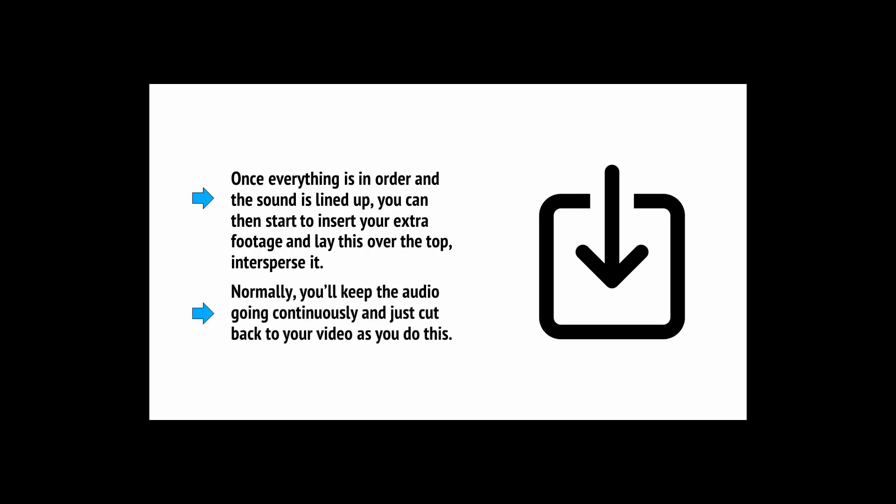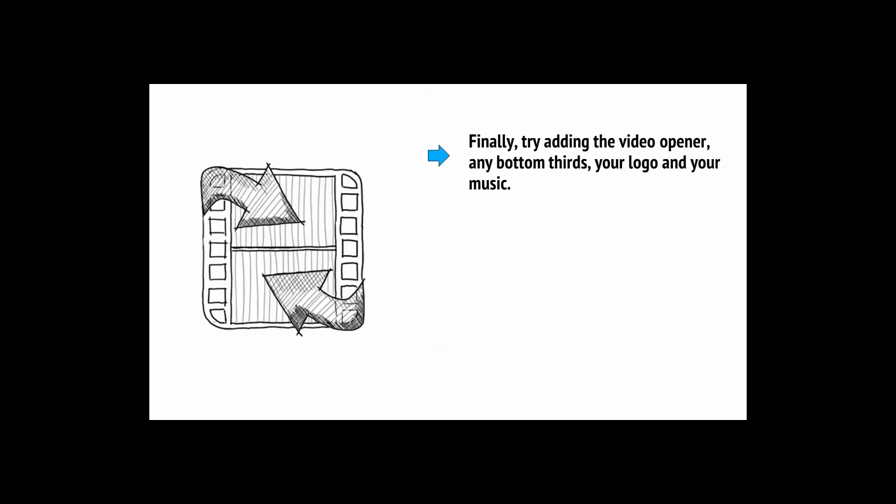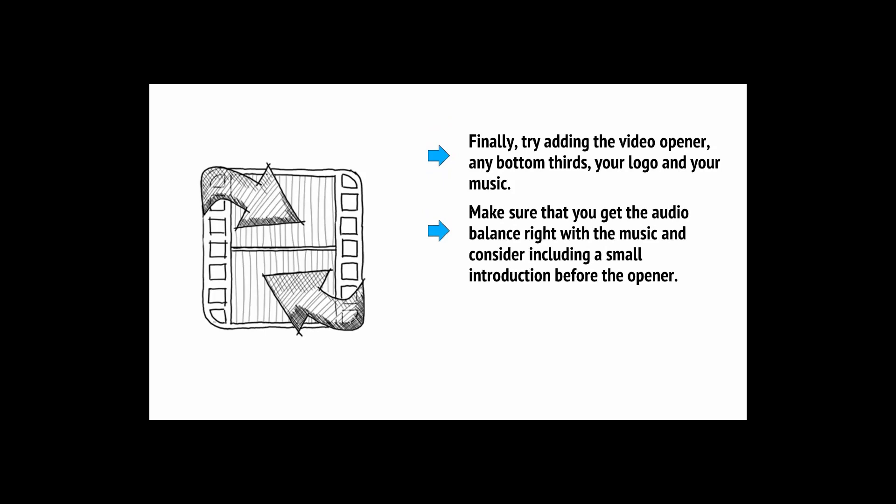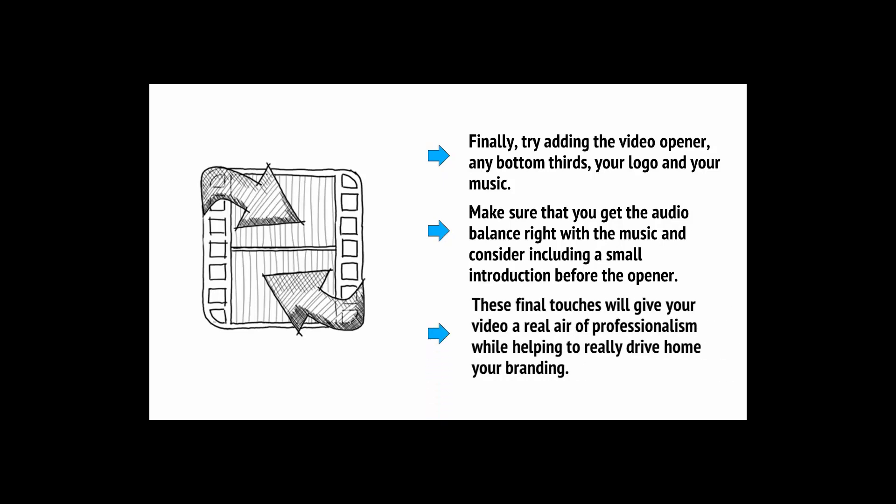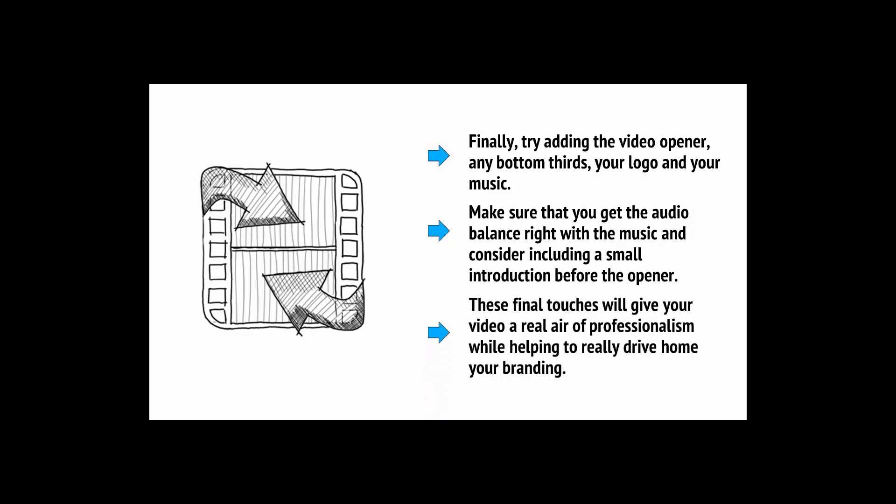Normally, you'll keep the audio going continuously and just cut back your video as you do this. If you watch the aforementioned Android Authority videos, then you'll notice that they tend not to have much of themselves talking at all. They have a clip at the start and at the end and perhaps one or two in the middle and the rest is all B-roll. Finally, try adding the video opener, any bottom thirds and your logo and your music and make sure that you get the audio balance right.